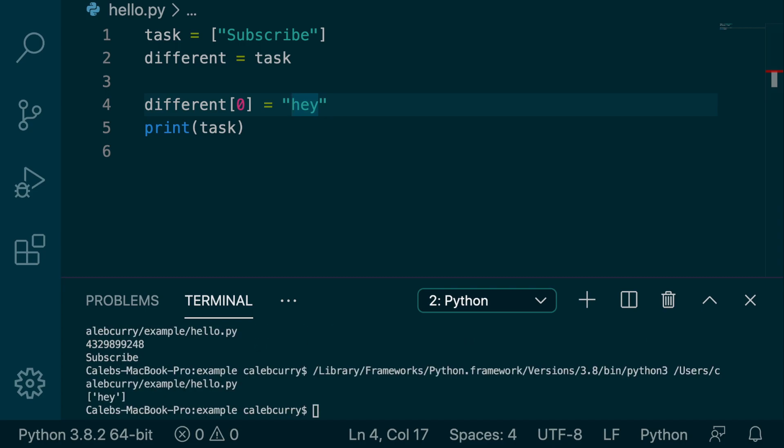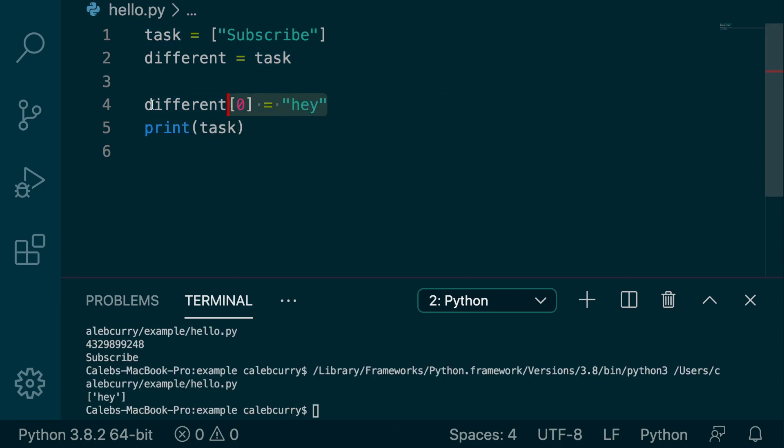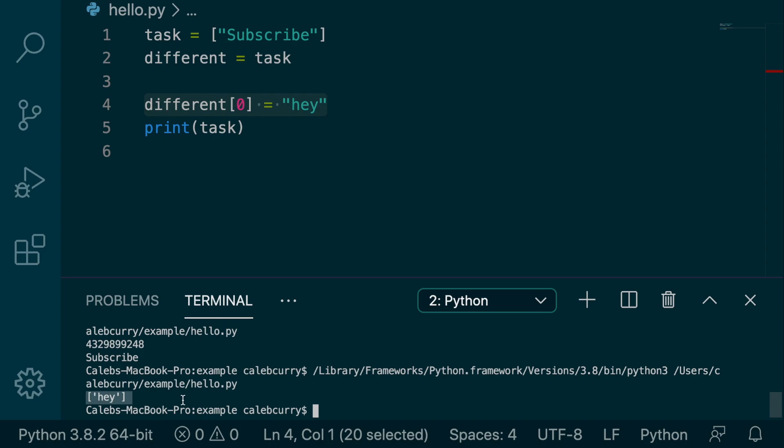Printing this now, when we print task, even though we changed this other variable different, those changes are shown when we print task. So these two variables point to the same data and memory, and we can avoid that problem when we have immutable data such as strings.